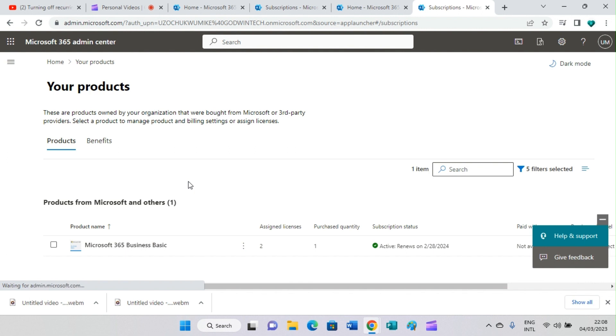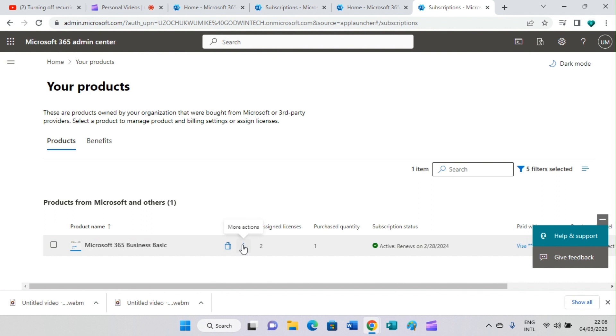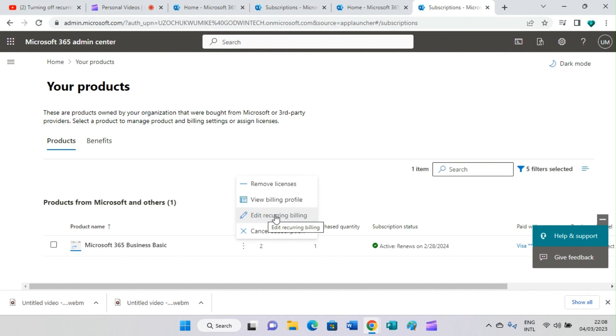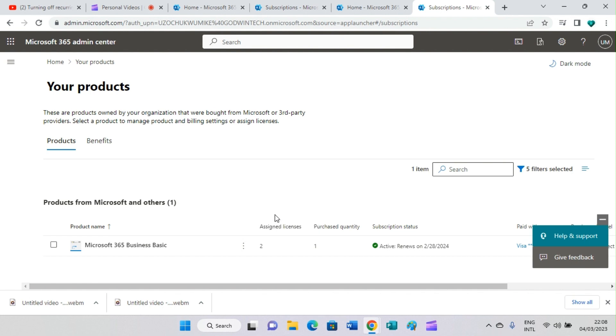Click on these three dots here. You can see some options here. Then click on edit recurring billing.